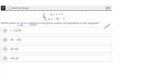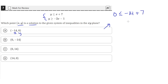Let's first try answer choice A. Answer choice A says x is equal to negative 14 and y is 0. Plugging those into the first equation, we get 0 is less than or equal to negative 14 plus 7, which simplifies to 0 is less than or equal to negative 7. That is not true, because 0 is greater than negative 7. So we can immediately rule out answer choice A.